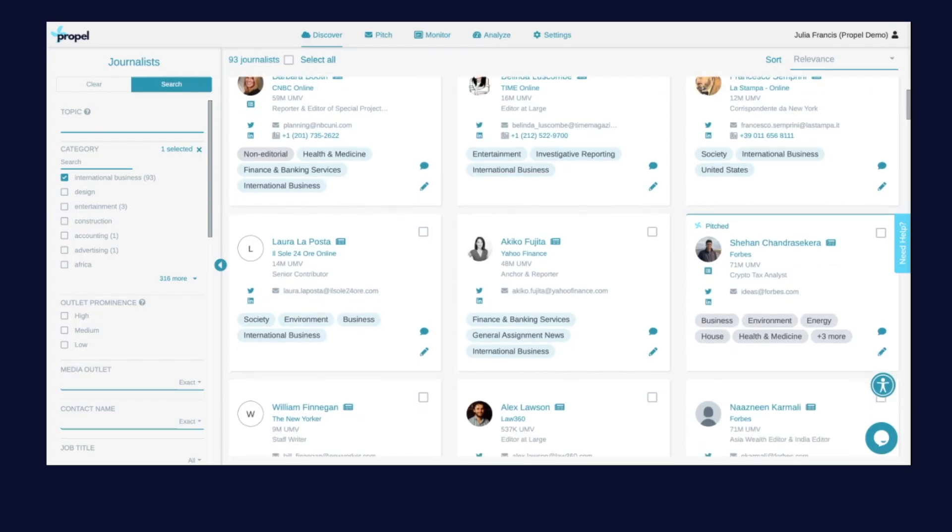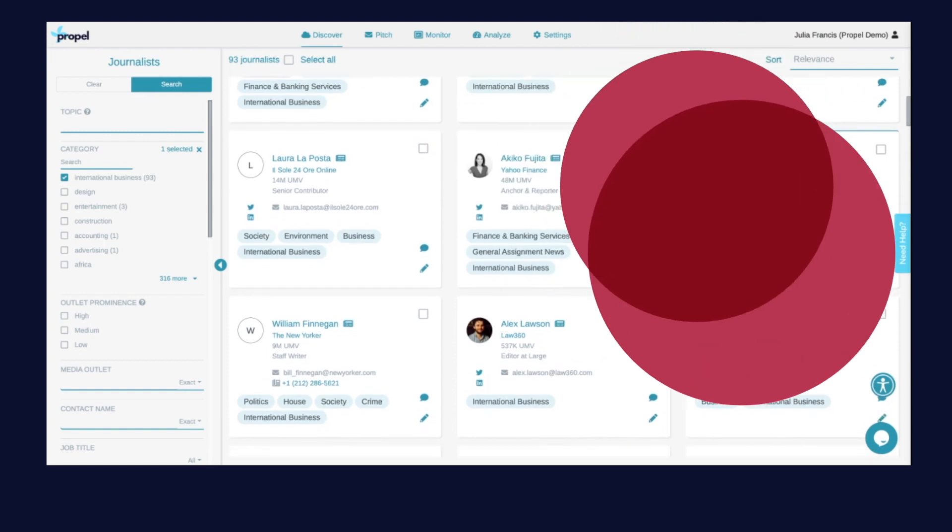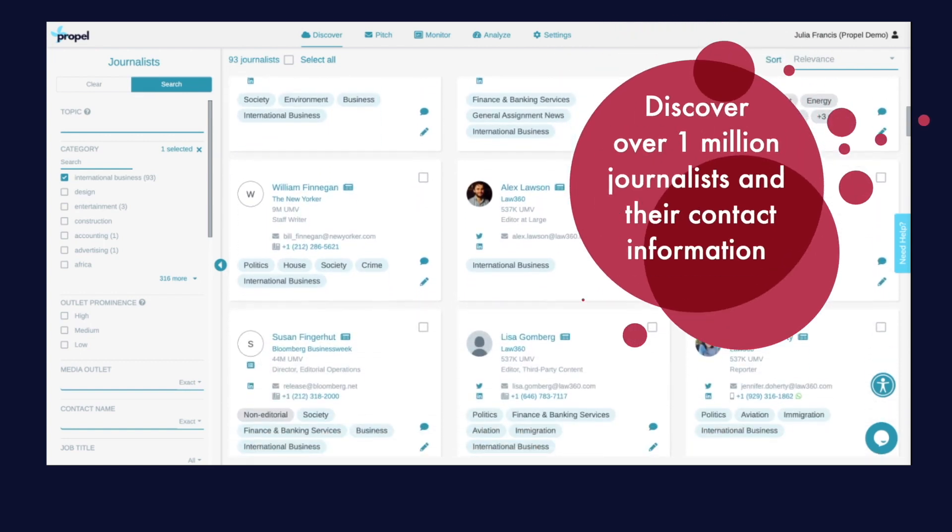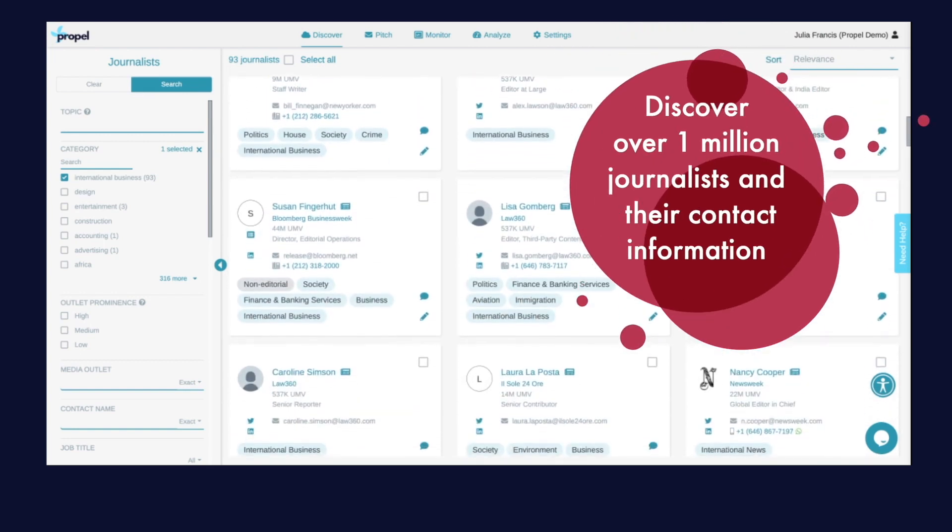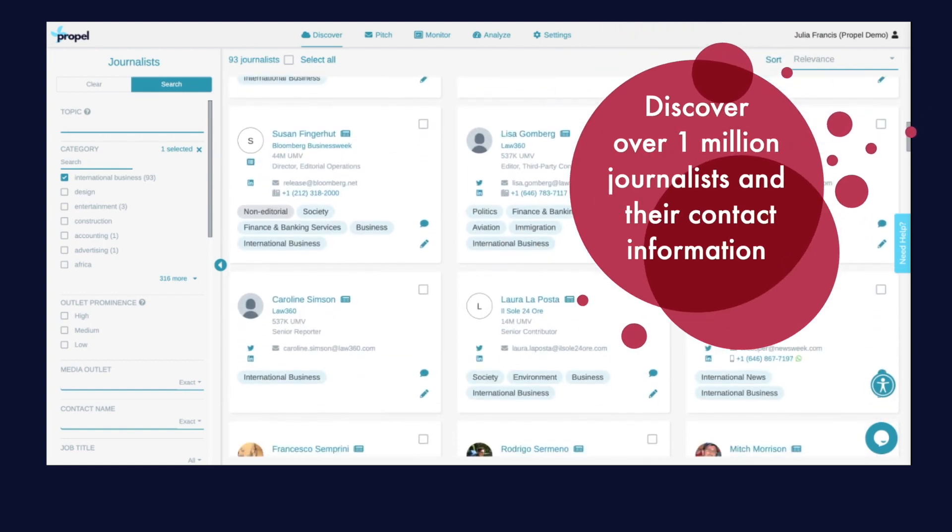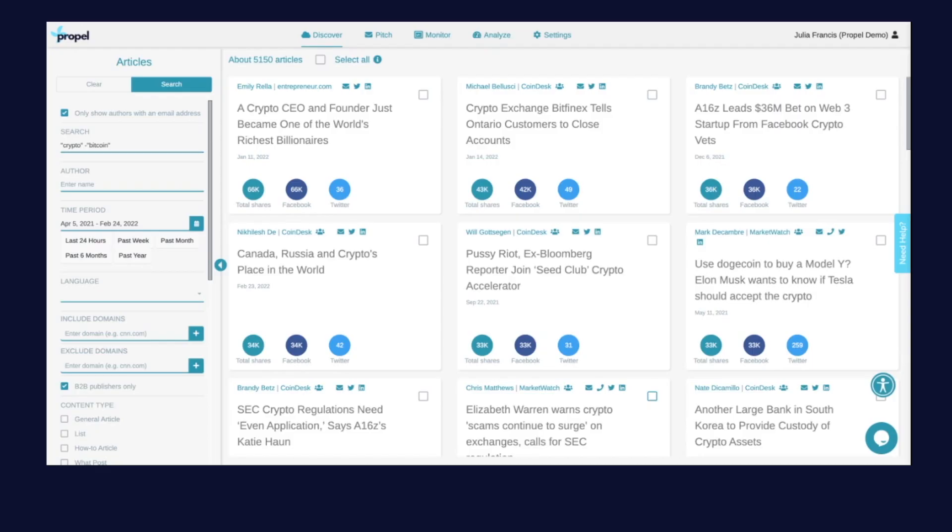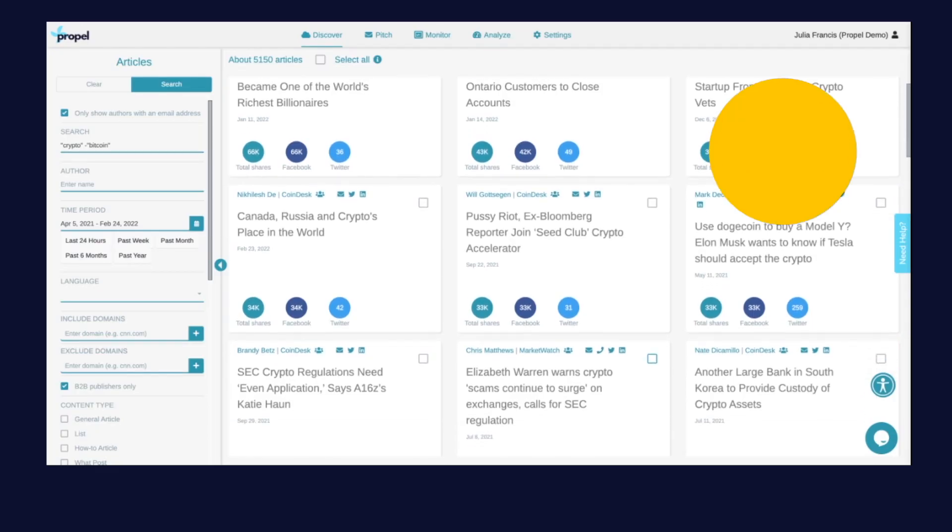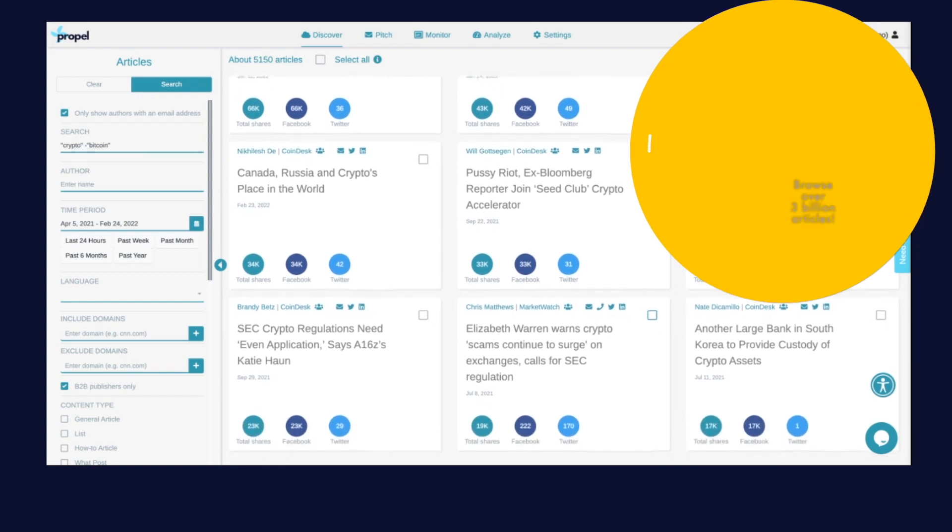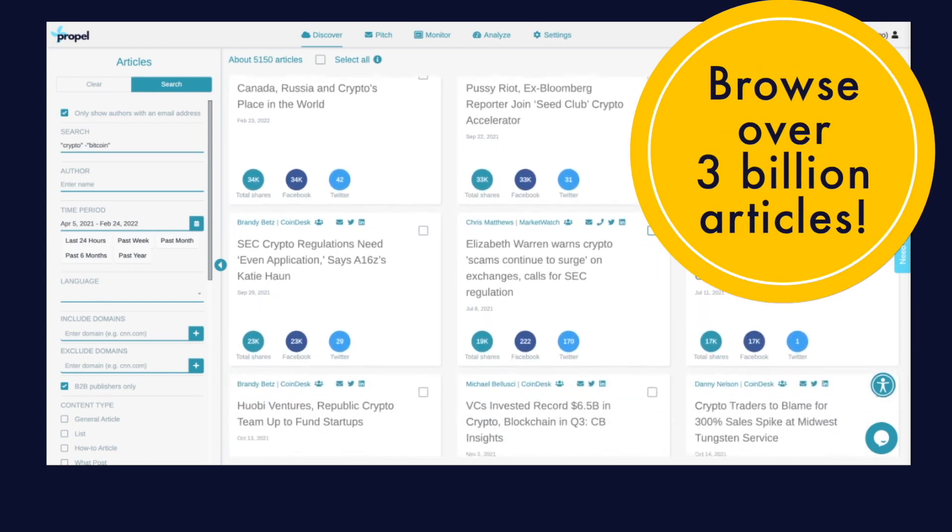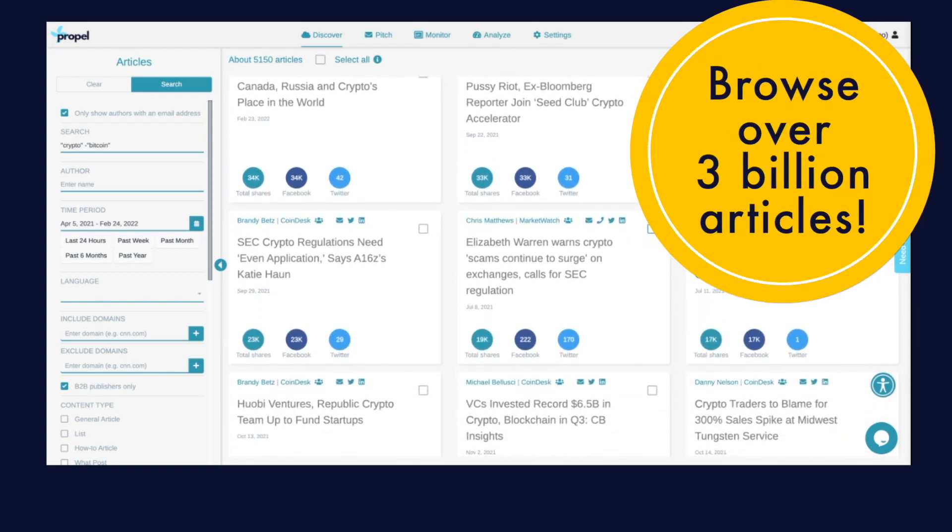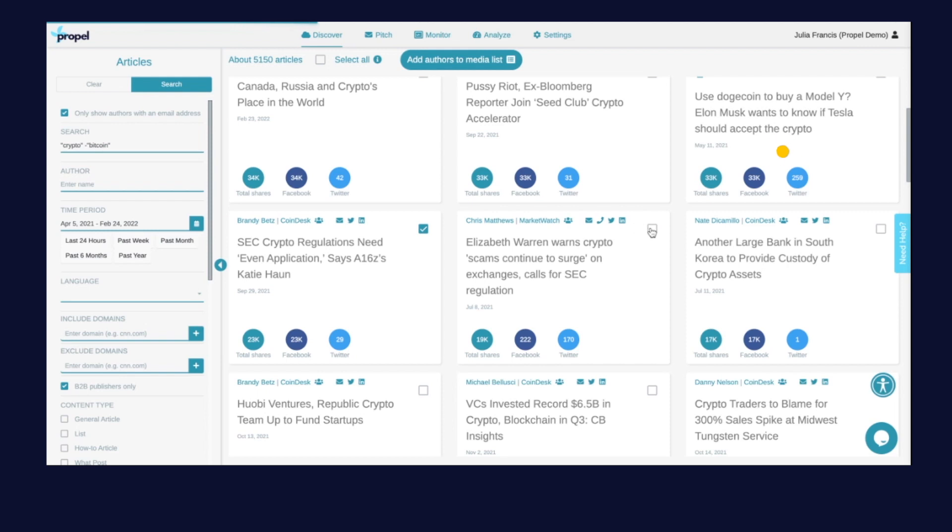With our robust media database you can discover over 1 million journalists and their contact information. With our article search you can browse over 3 billion articles and find exactly which journalists to pitch based on what they've written about in the past.